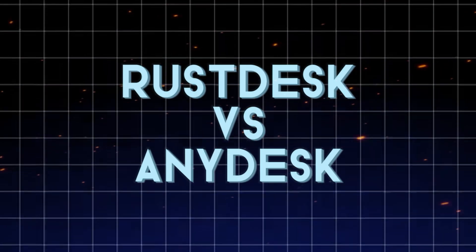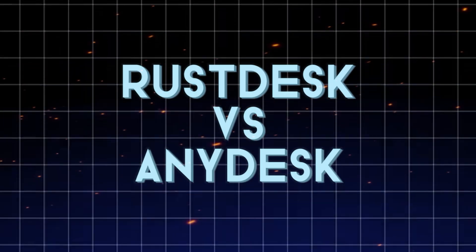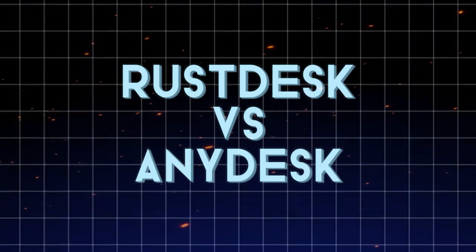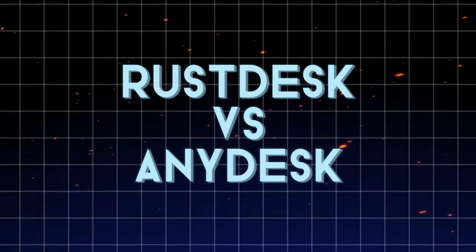Rustdesk vs. Anydesk, which remote desktop solution is better in 2025?